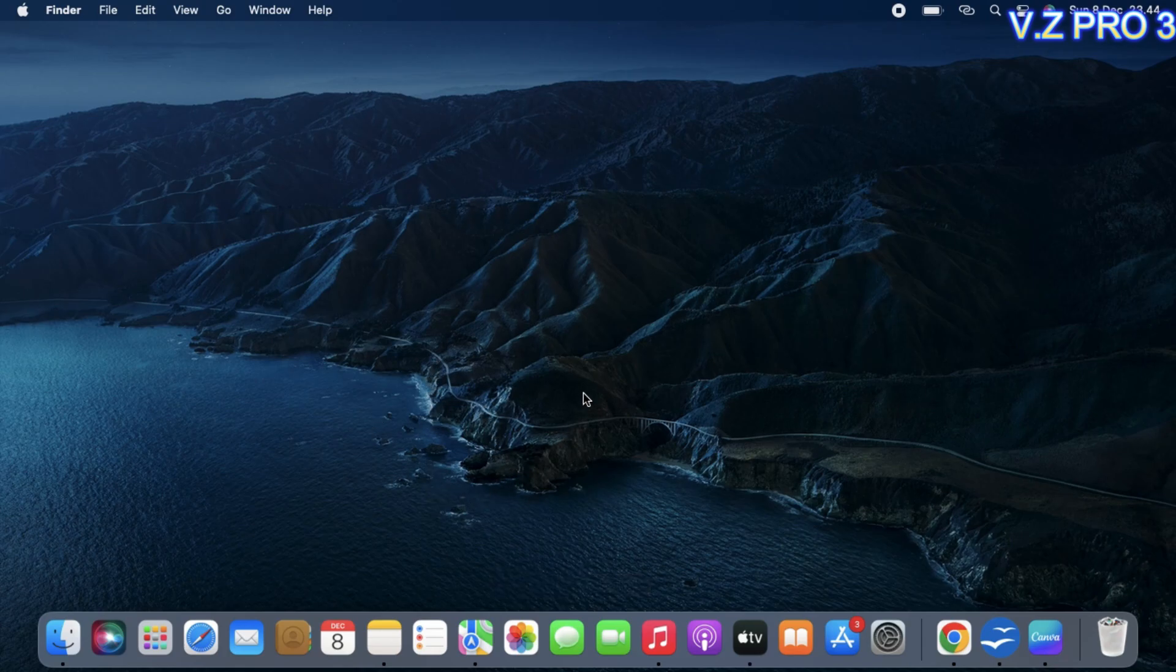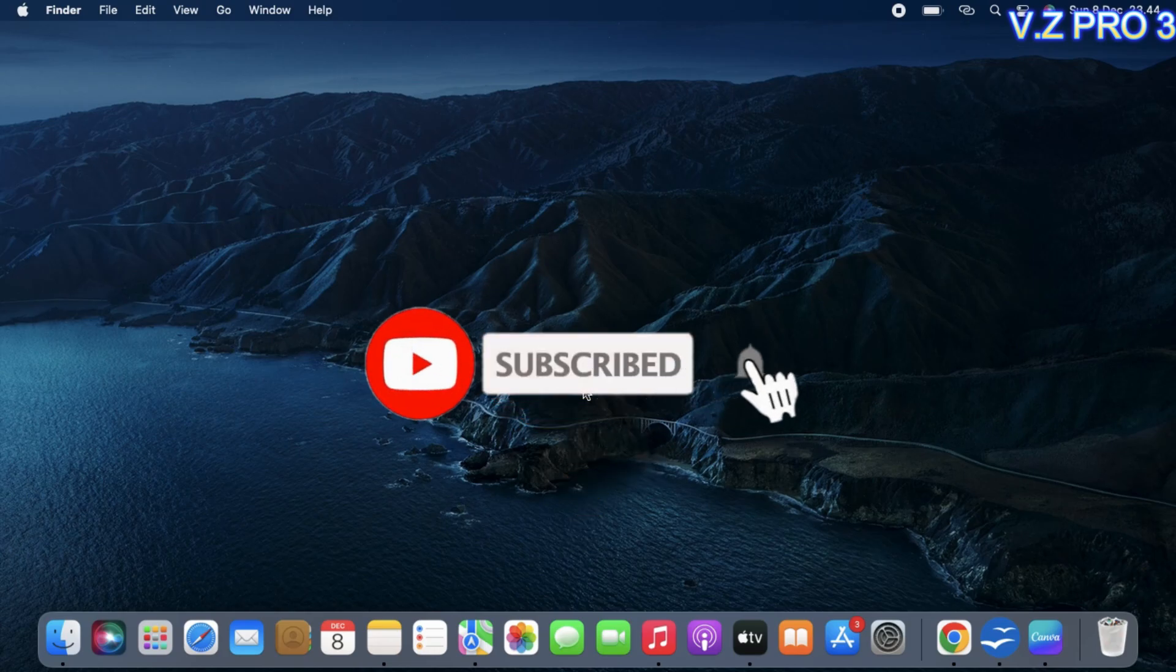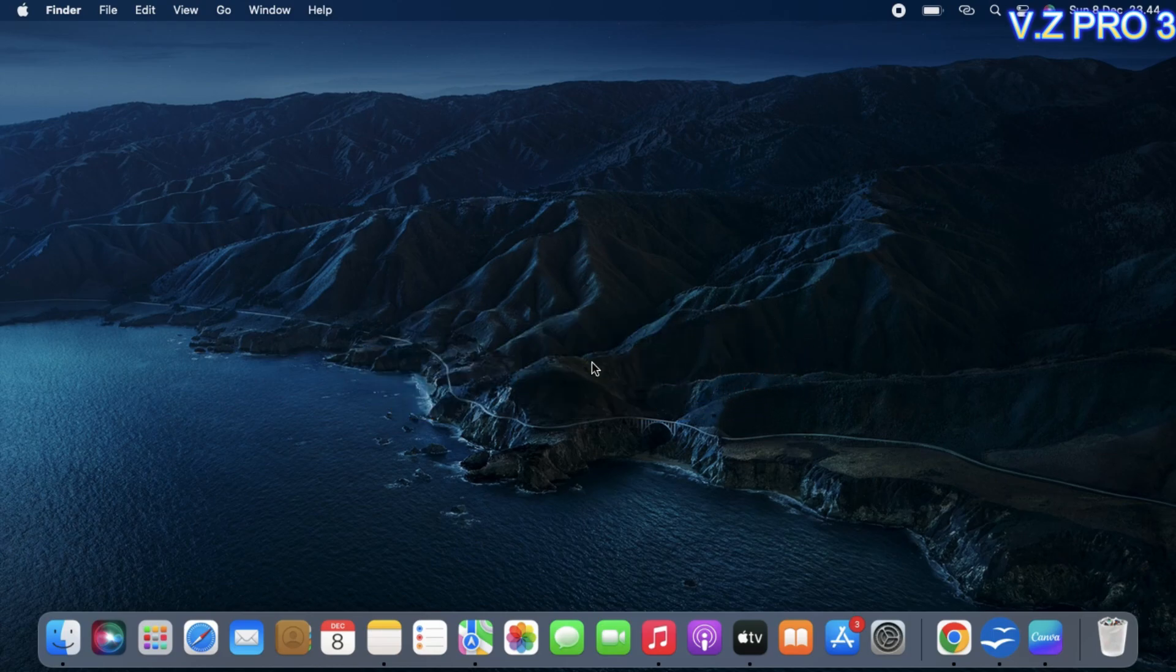Before you get started, don't forget to subscribe and turn on the notification to keep you updated about this channel. So, let's go.